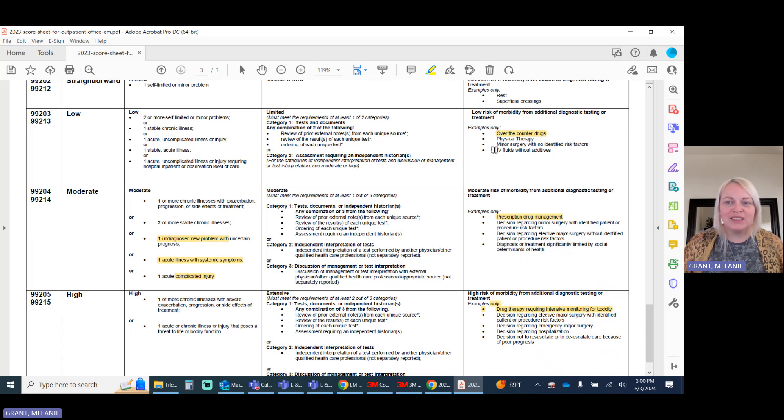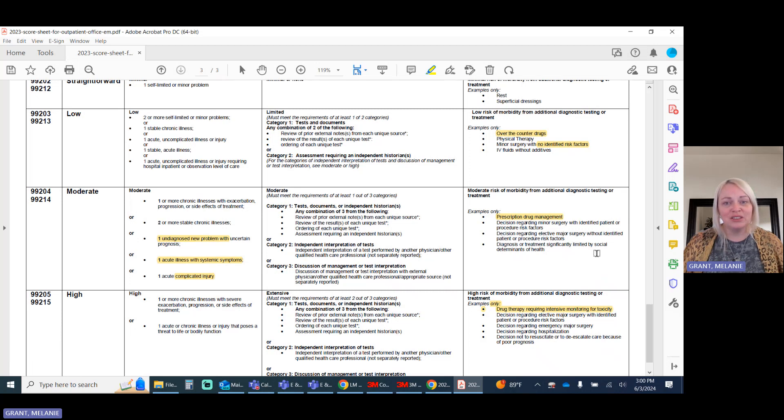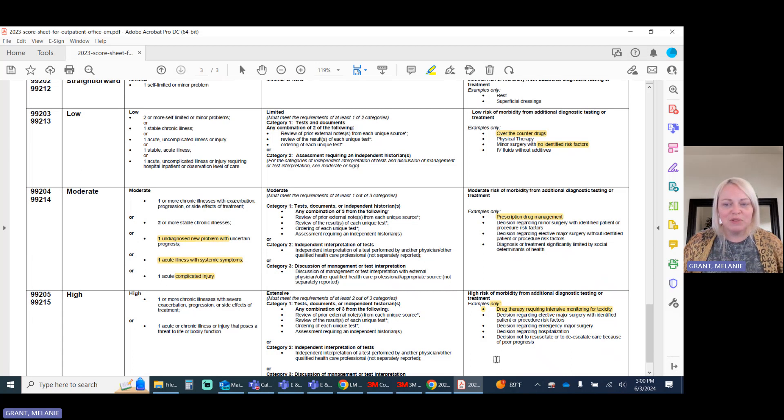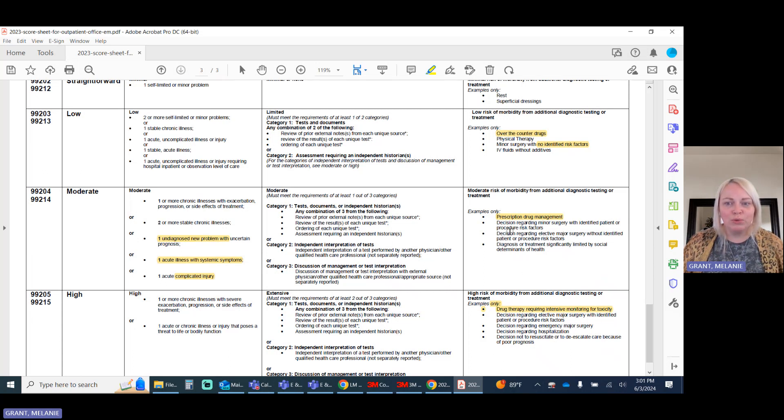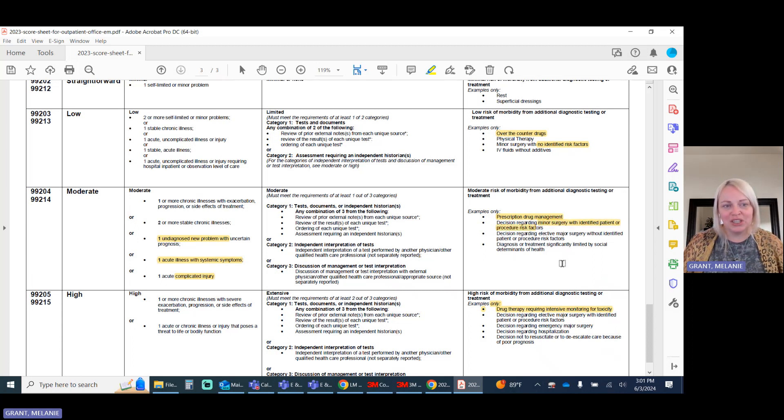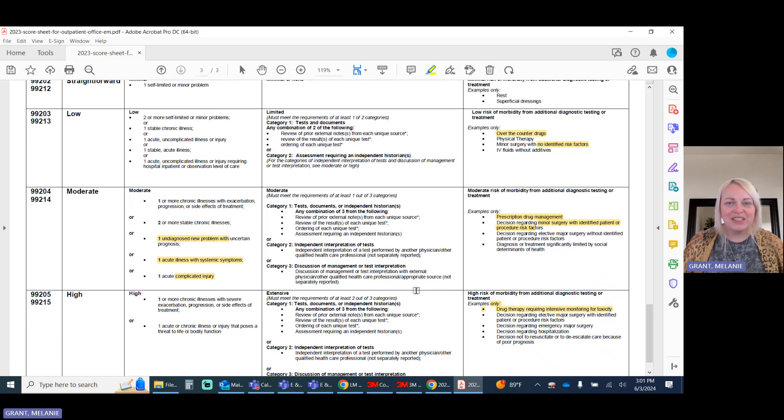When you have things like surgeries without identified risk factors, these are risk factors to your patient, not specifically risk factors of having a surgery. However, some of them may have specific procedural risk that the provider should really outline as being a risk for this patient, more so than having a procedure might.